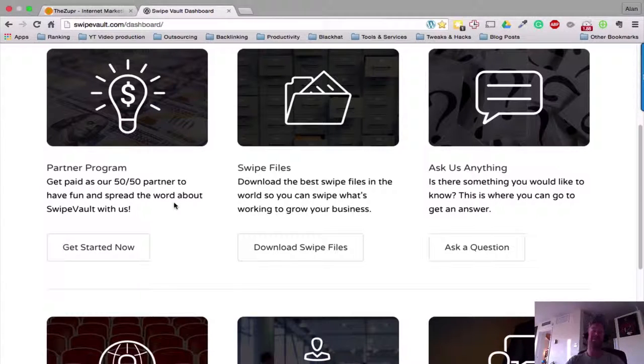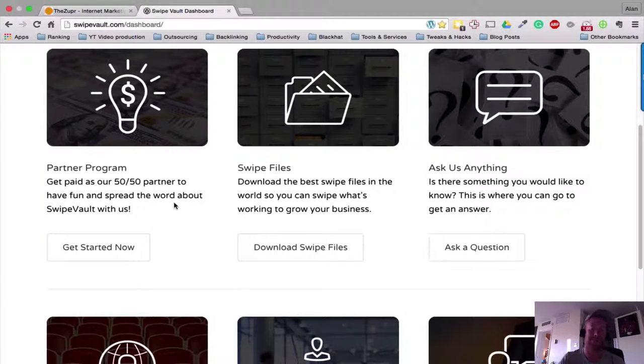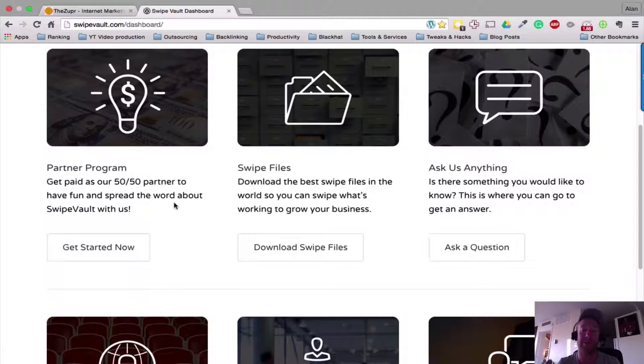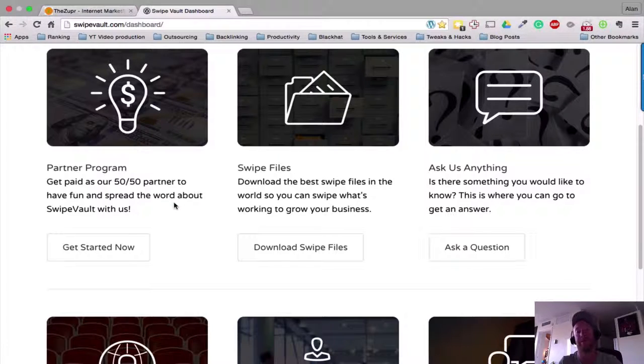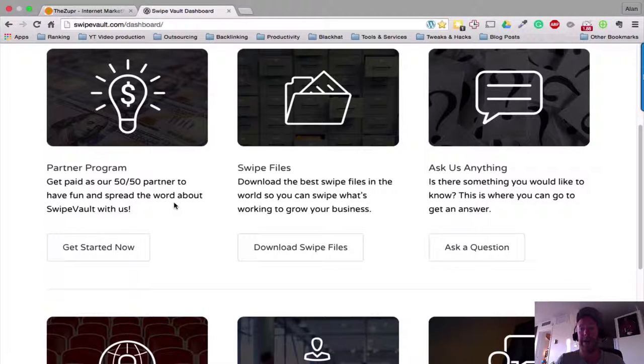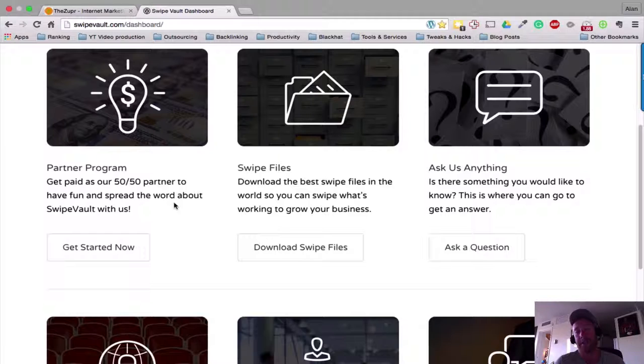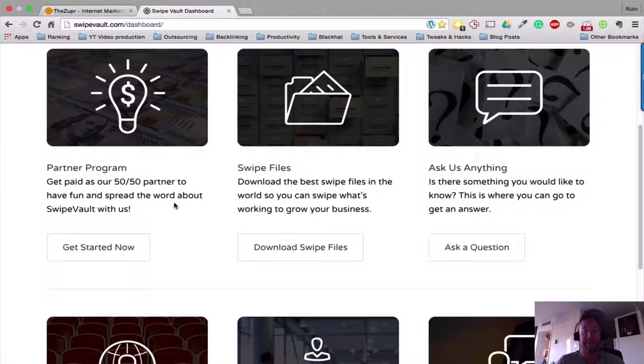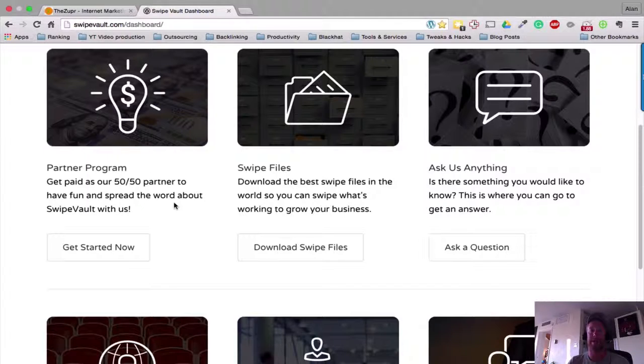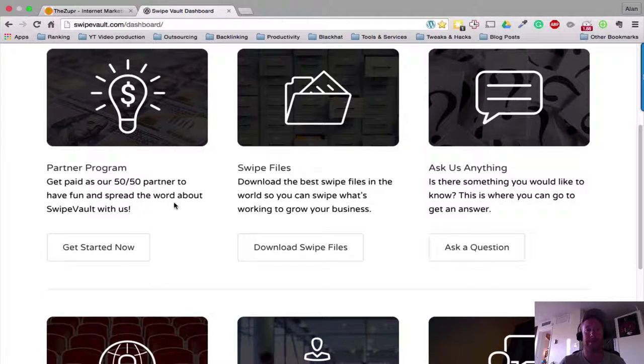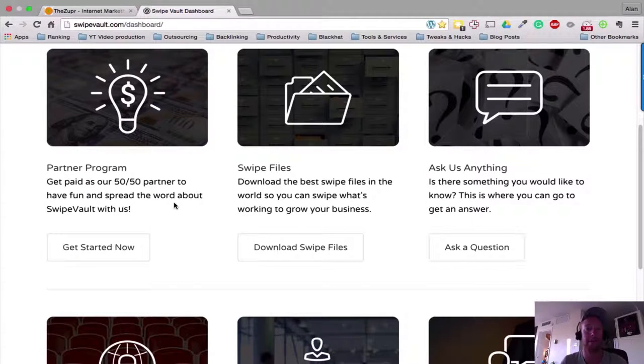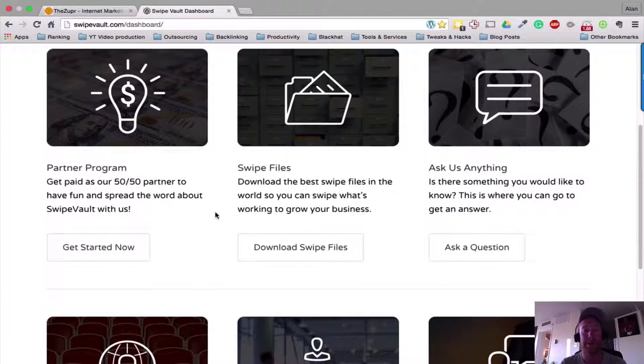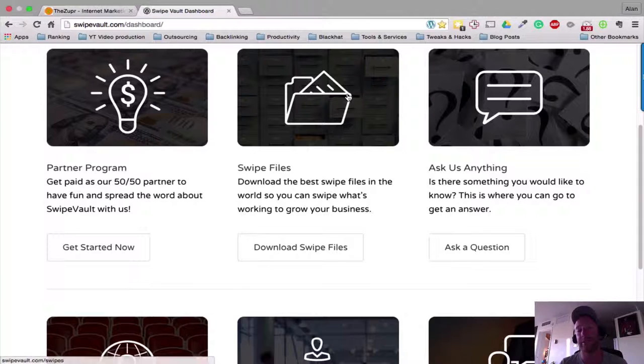This is the back end of Swipe Vault. They have a pretty exciting partner program here as well, which is you can be paid 50/50. So obviously if you get someone to sign up, or if one of you guys sign up after watching this video, I get 50 percent of your monthly commission that you pay to be a member. Every member can do this, so definitely something I advise you to do. Of course you want to make money while we're building our business and promoting other products and our own products.